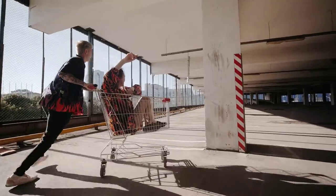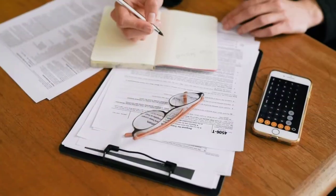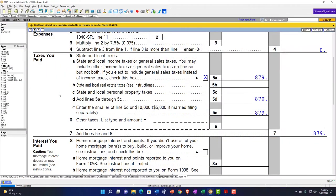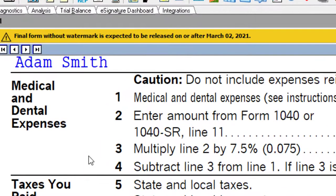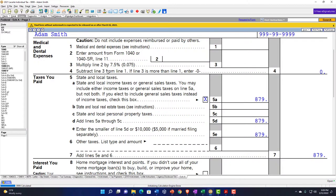The things that typically push people over the standard deduction are mortgage interest on the home, and property taxes combined with state taxes. If someone doesn't own a home, it's less likely that medical and dental alone will push them over. However, if they do have a home and are already itemizing, it becomes much more likely they'll be able to take other itemized deductions such as medical and dental.